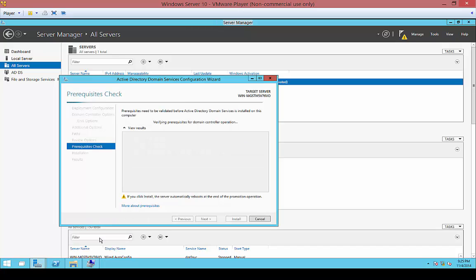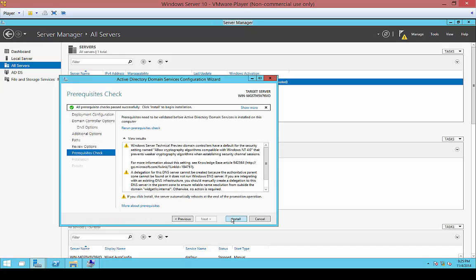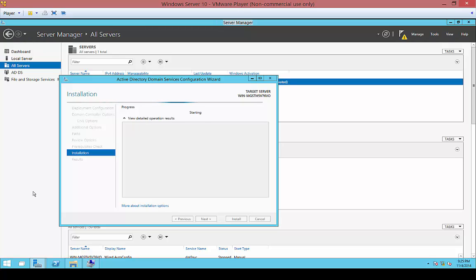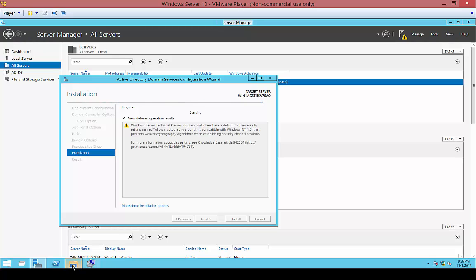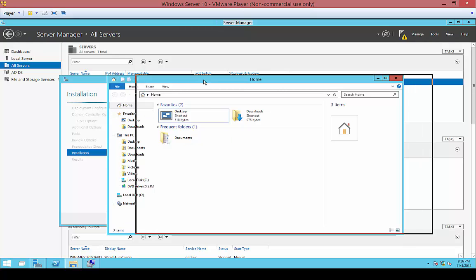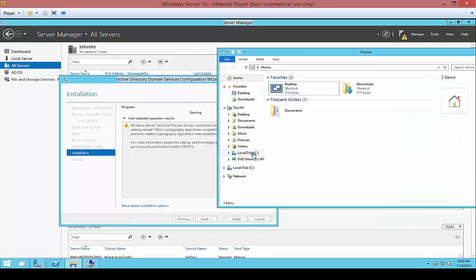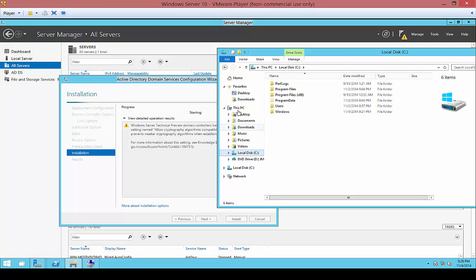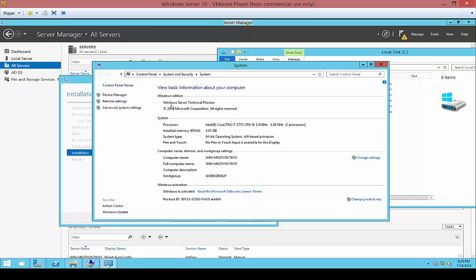Looks like we're good. We'll go ahead and click Install, and it says everything was successful. We can see this is Windows Server Technical Preview, and we can see the type of server that we have, memory, the name of our server, and that the server is activated.